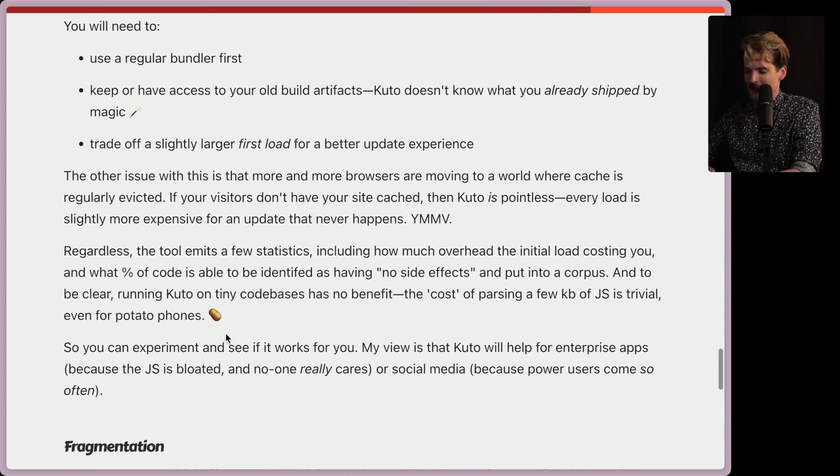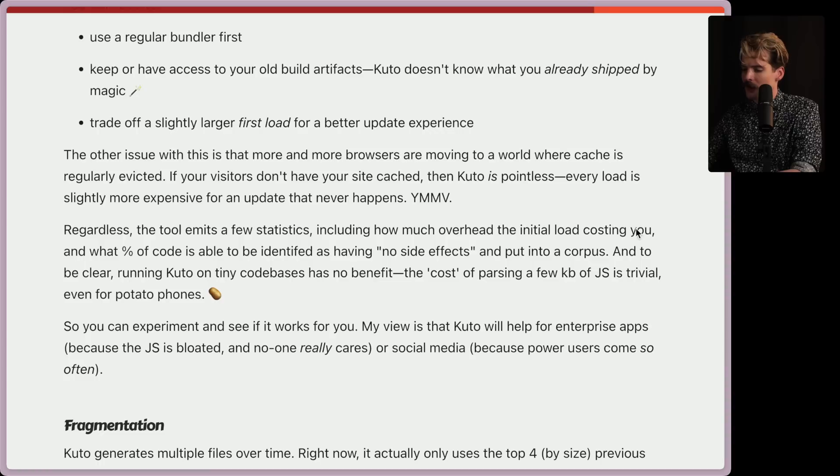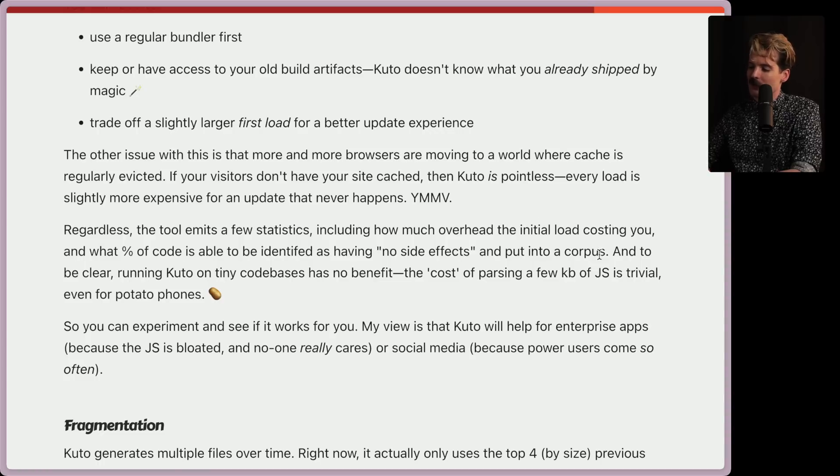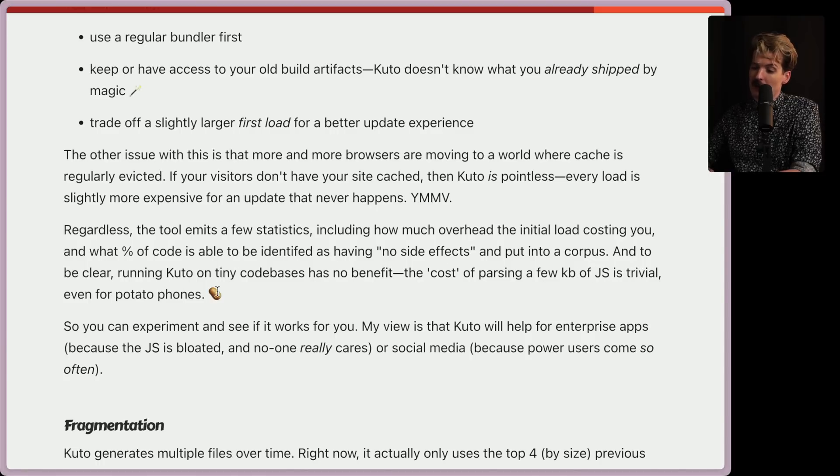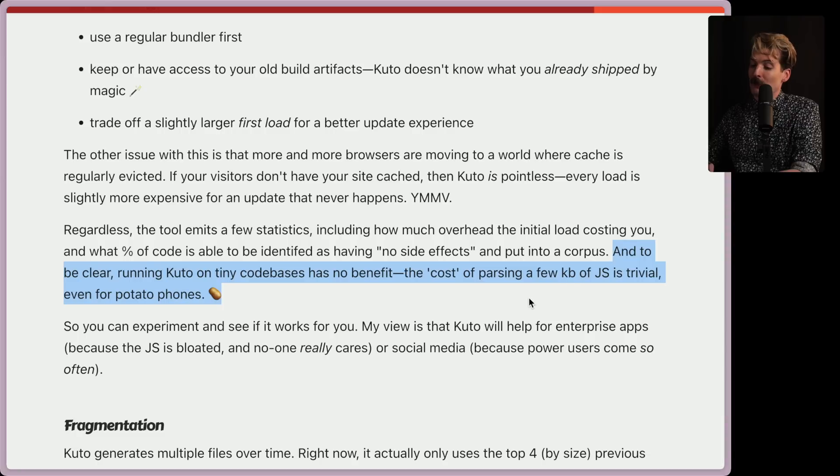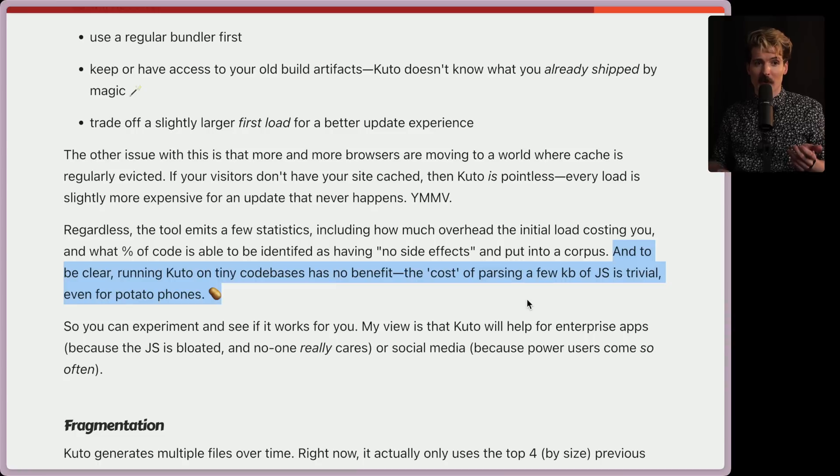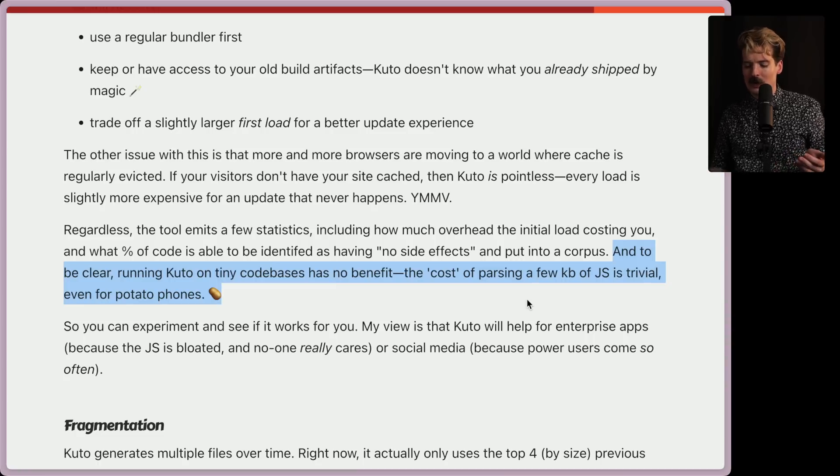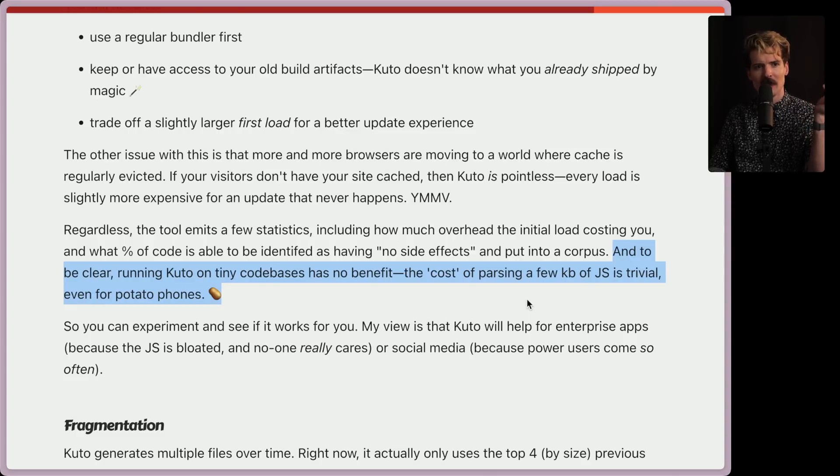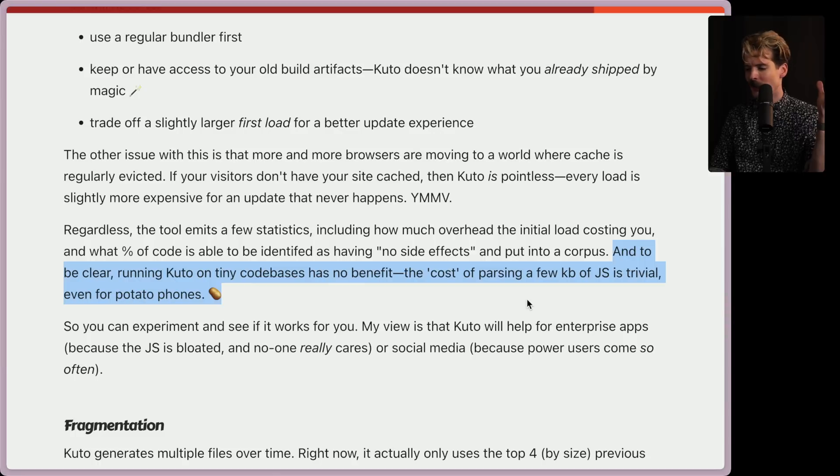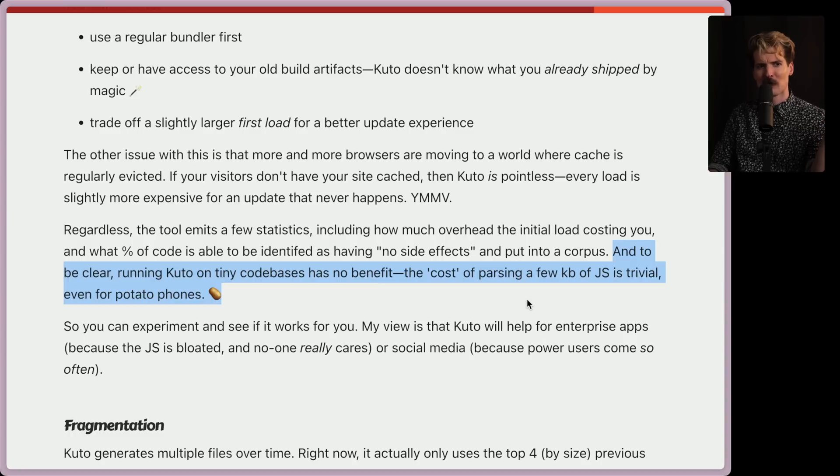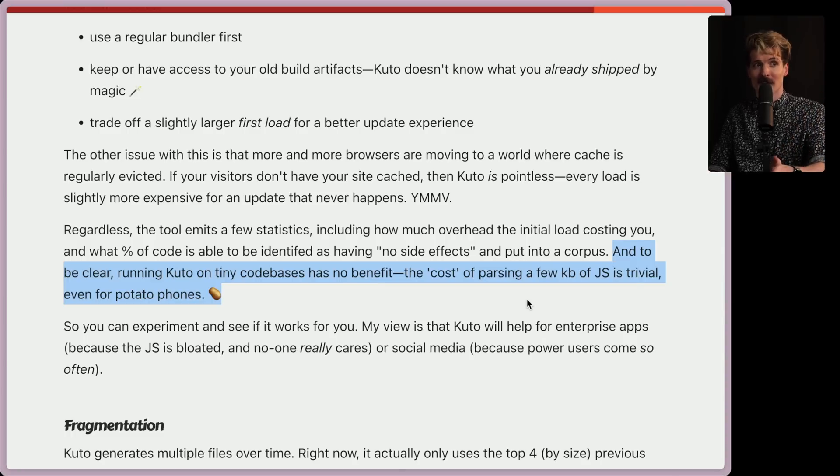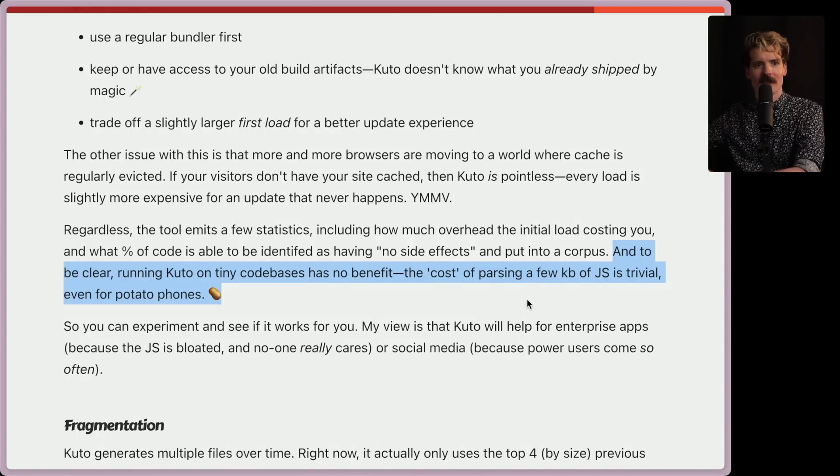Anyways, let's see what more they have to say here. Regardless, the tool emits a few statistics, including how much overhead the initial load costs you and what percentage of code is able to be identified as having no side effects and put into a corpus. And to be clear, running Kudo on tiny code bases has no benefit. The cost of parsing a few kilobytes of JS is trivial, even for potato phones. I love when performance people call these things out, where they're like, yes, we're solving real performance issues. But you're not going to see these issues on small enough projects. I find most performance people get really caught up on percentage differences, even if both numbers are really small. It's annoying. And this is not the case here at all. It's nice to have the author outright saying, hey, if your thing is small, then it already is performant. This is for when things are so big that they can't be performant with the current way of doing things. I wish more people would call things out like this because it makes them much easier to trust. And I very much am trusting this author thus far.